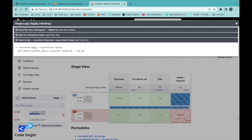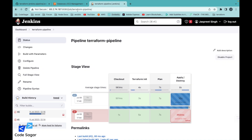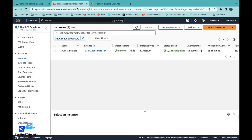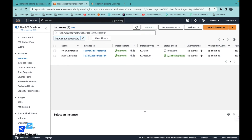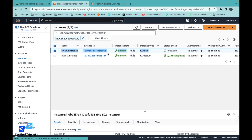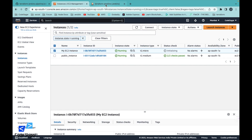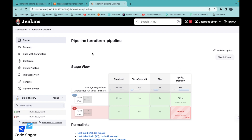Our EC2 instance is created. Let's go to the AWS account. The earlier instance was already there, and we have created a new instance — T2 micro. As you can see, the instance is created, and the pipeline execution is also complete.